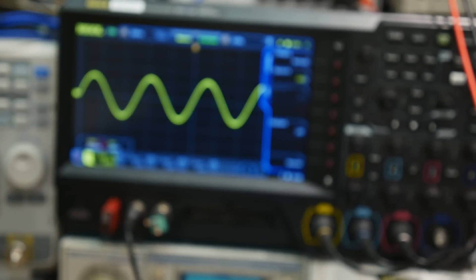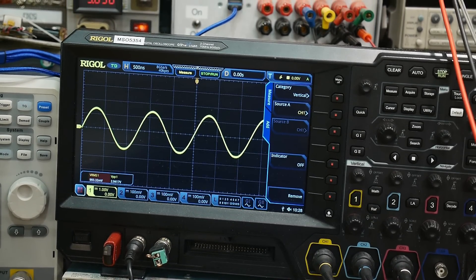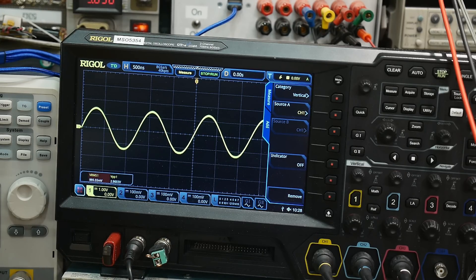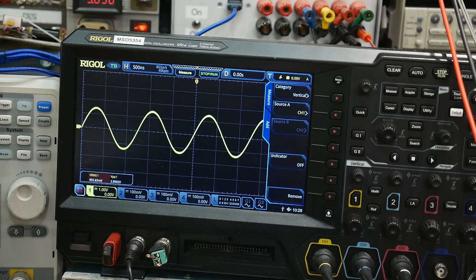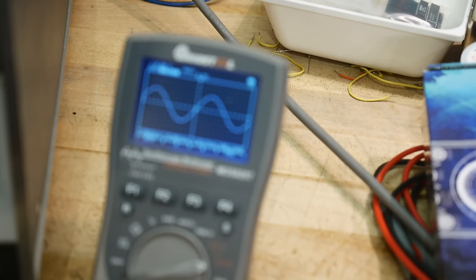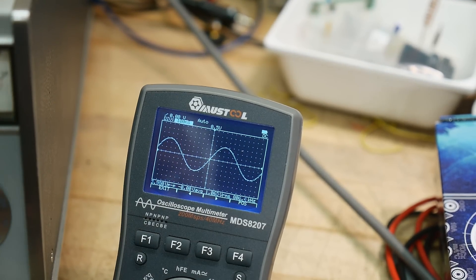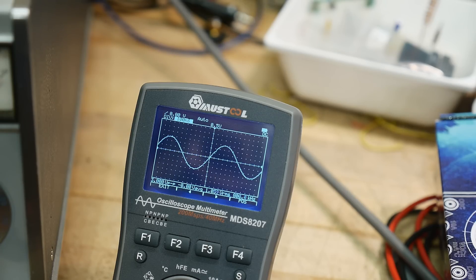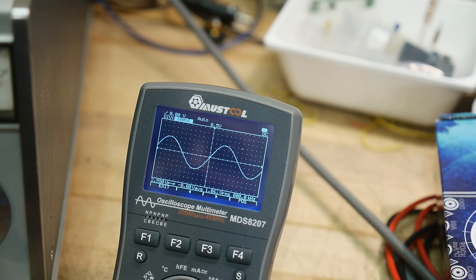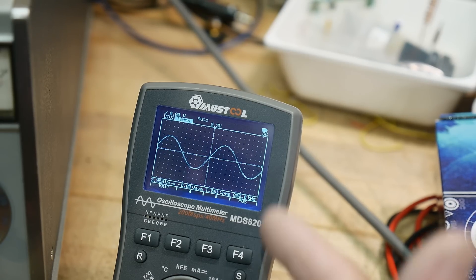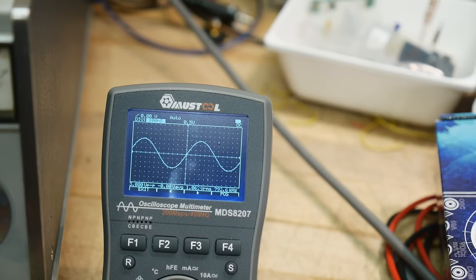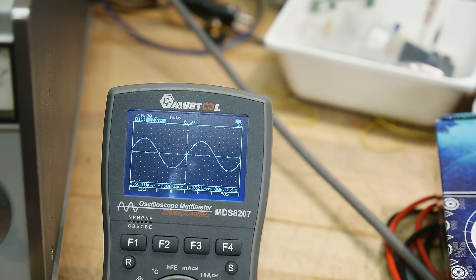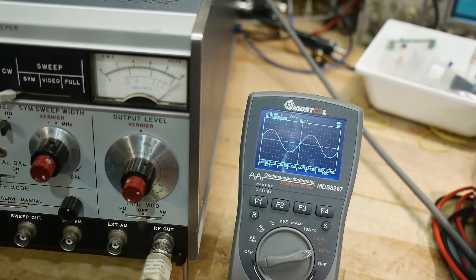So I have it set to one volt RMS right now, and that is 2.9 volts peak to peak. The little oscilloscope here says it's 1.06 volts RMS and 2.95 peak to peak, so not too bad. This is at 1 megahertz. Let me get the glare off of everything.